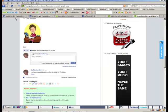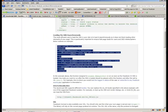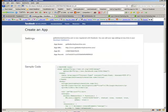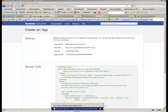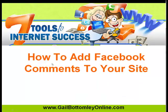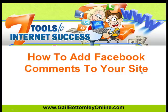So I'll put all the correct web addresses there for you. So you too can do this, this simple and easy way. So that's how to add Facebook comments to your site. And this is Gail Bottomley from gailbottomleyonline.com. Enjoy it. And leave me a comment and tell me what your thoughts are. Thank you and have a good day.